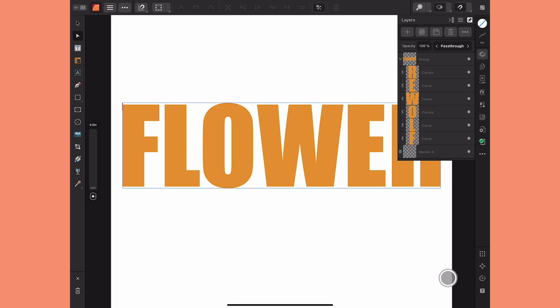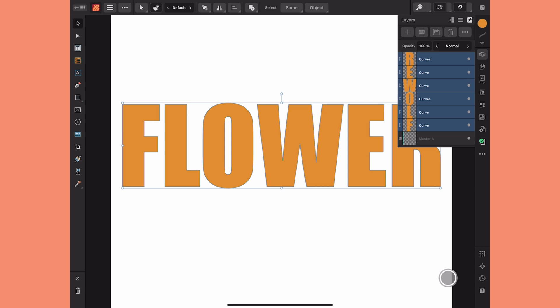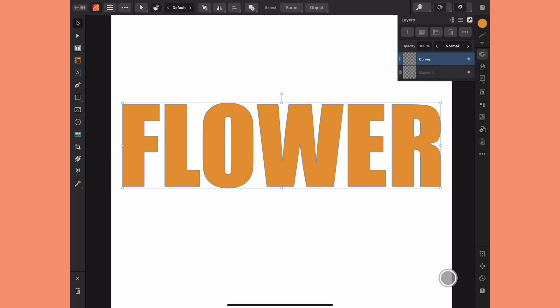At this point, if I wanted to I could turn each letter into an individual picture frame to add a different image to each, but what I want to do is create a single picture frame out of the entire word. To do that, I'll select the group layer and ungroup it by tapping the folder at the top of the layers panel — that's automatically going to select all of the letters. From there I'll engage my move tool, go to the contextual menu at the top, and under Geometry just choose Add. That's going to combine all of my letters into one single curve, and now I can change it into a picture frame.